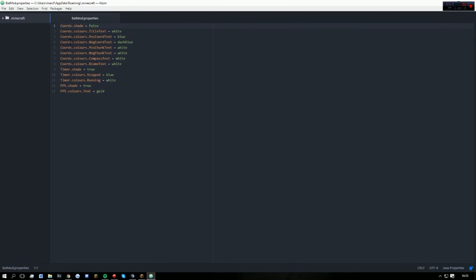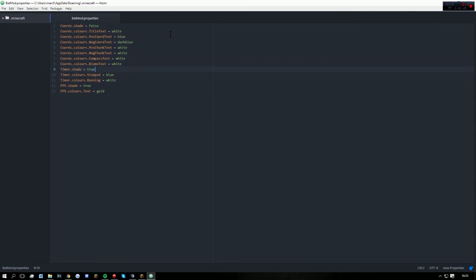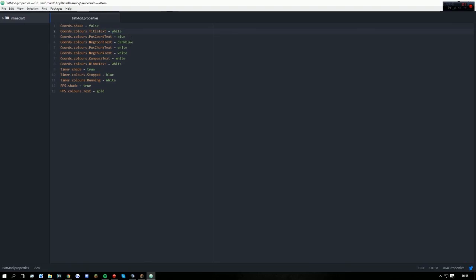You just need to basically change all these to however you want it. It's just personal preference - there's no right or wrong way of doing it. To help you with the colors and the different colors you can use, I will leave a page in the description where it will tell you all the different colors which are available to use.